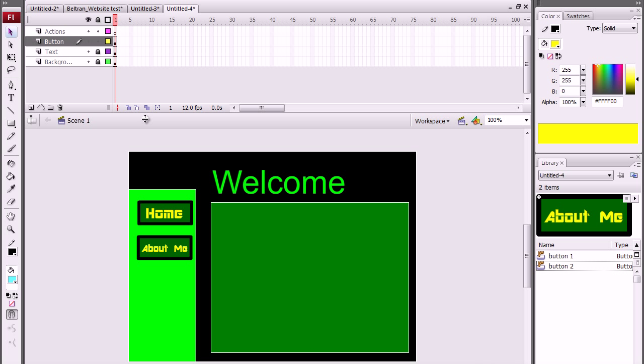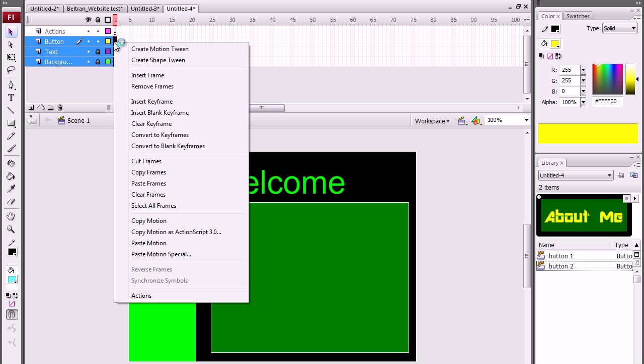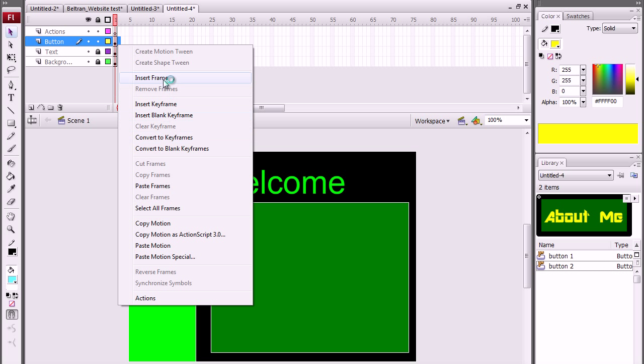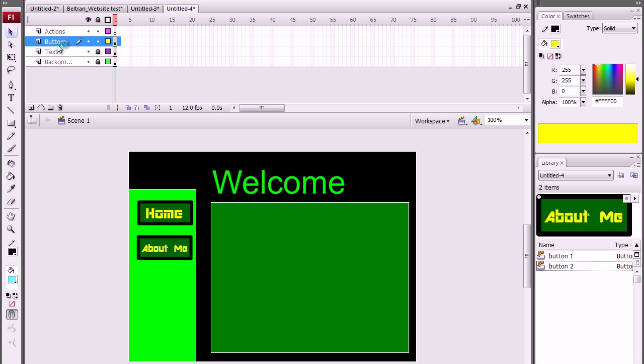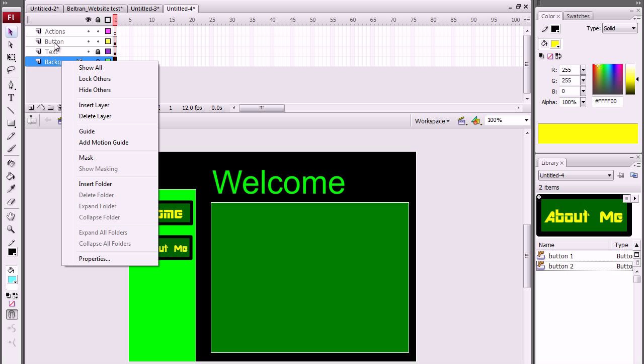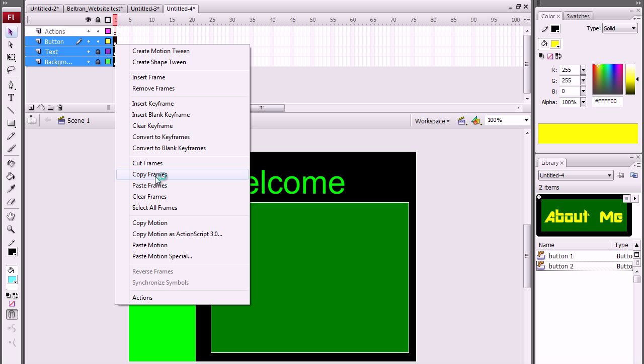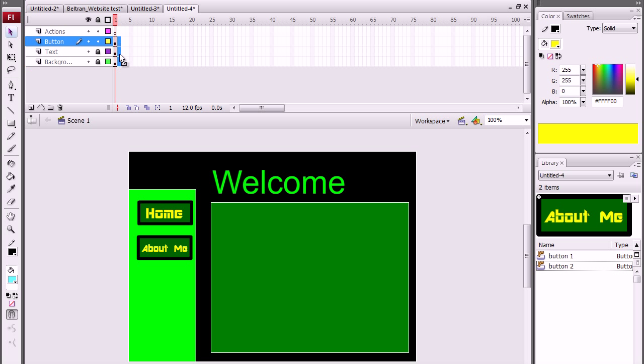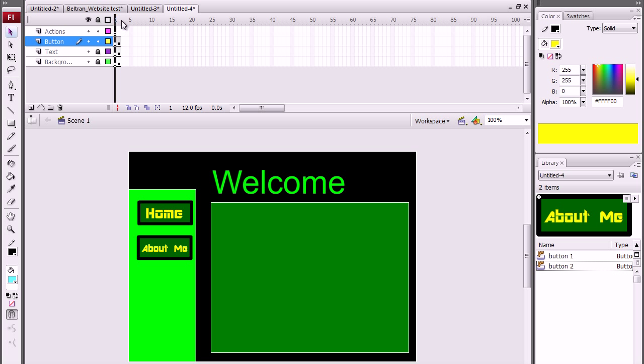Now I'm gonna teach you how to do the layers, the text I mean. Press and select the keyframe from button, then go to background. Copy frames, then paste frames. So you got two pages.